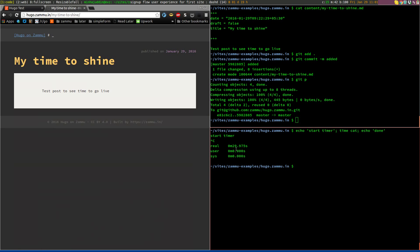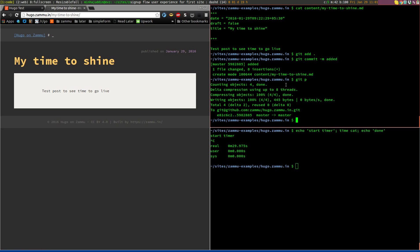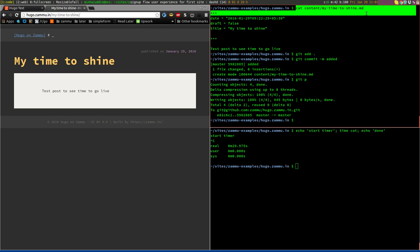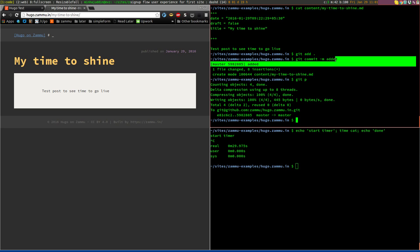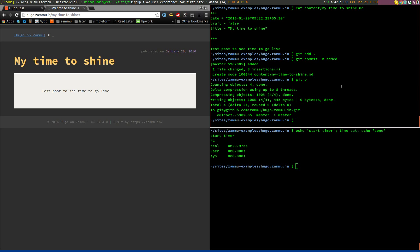So it took less than 29 seconds and it was completely automatic. All I had to do was create my post, add it, make a commit and push it to GitHub.